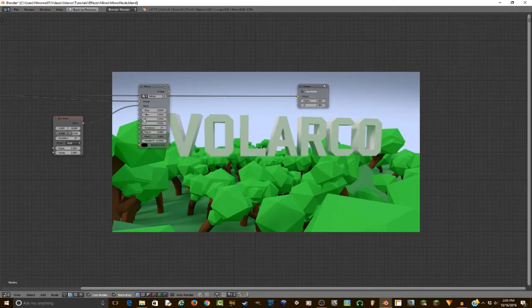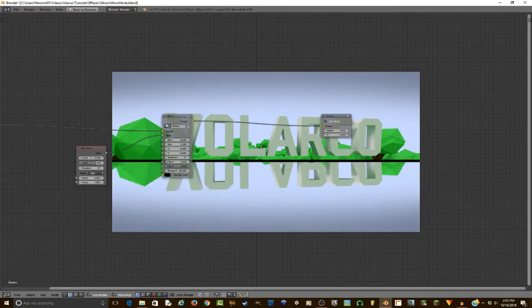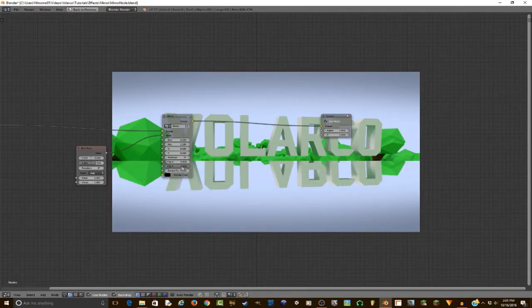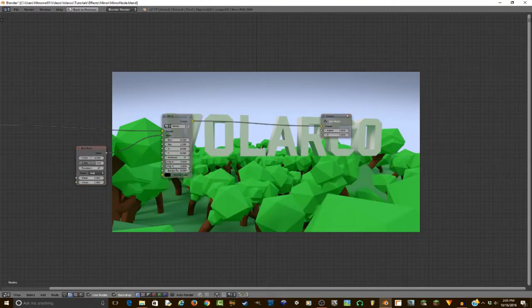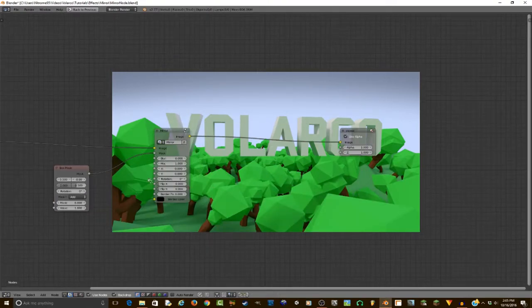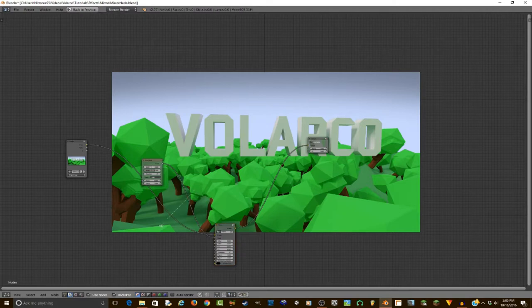If you do not want to follow the tutorial but you still want this node, this very blend file will be in the description below. I'm just going to move this away.